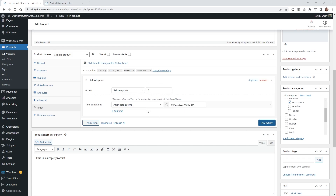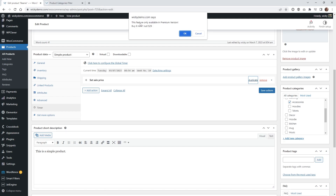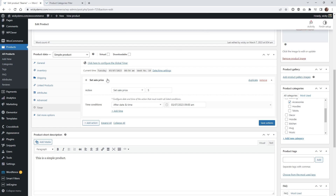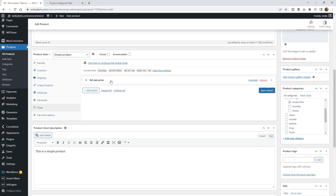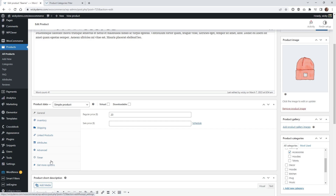The only limitation with the free version is you can't stack these conditions. If you see where it says Duplicate and try to click it, it will say this feature is only available in the premium version. So if you have a use case where you want conditions on the first of the month and on a specific date and time with multiple conditions, you are going to need to buy the pro version. That's how you set a specific time and date to trigger a sale price.